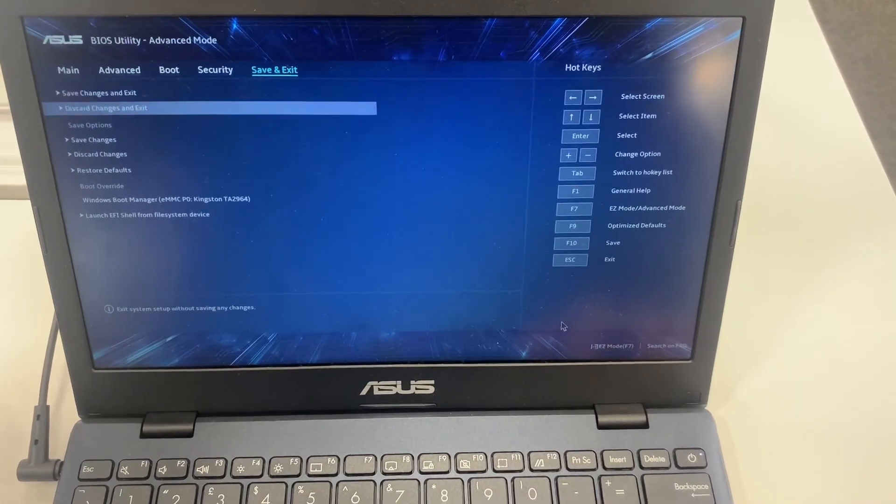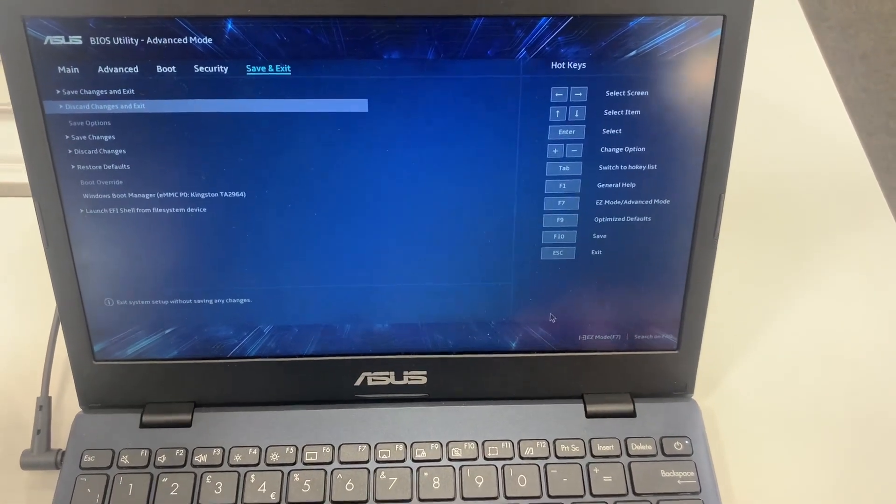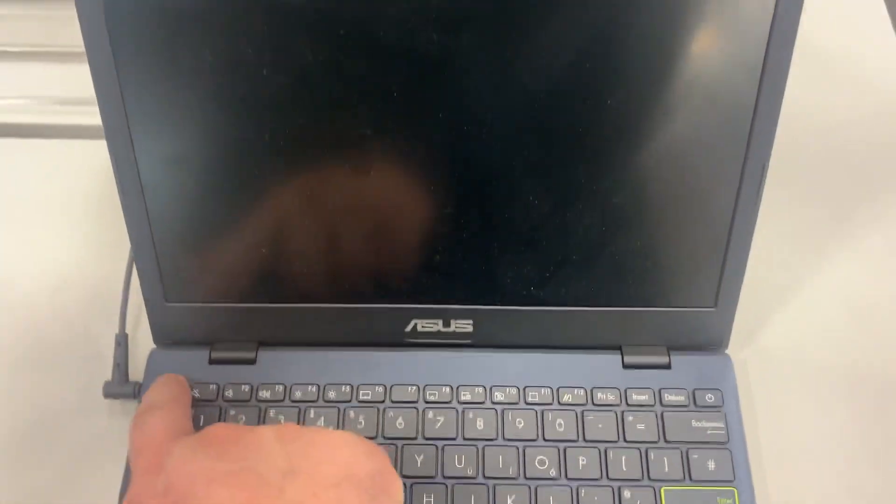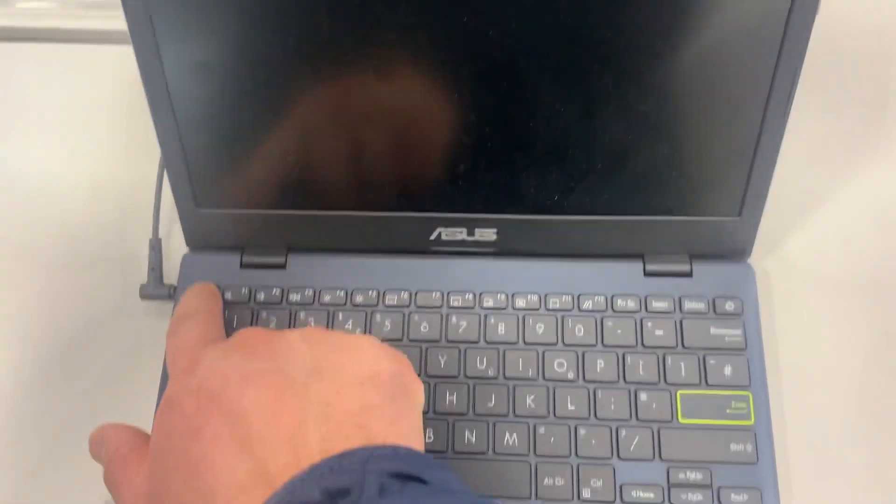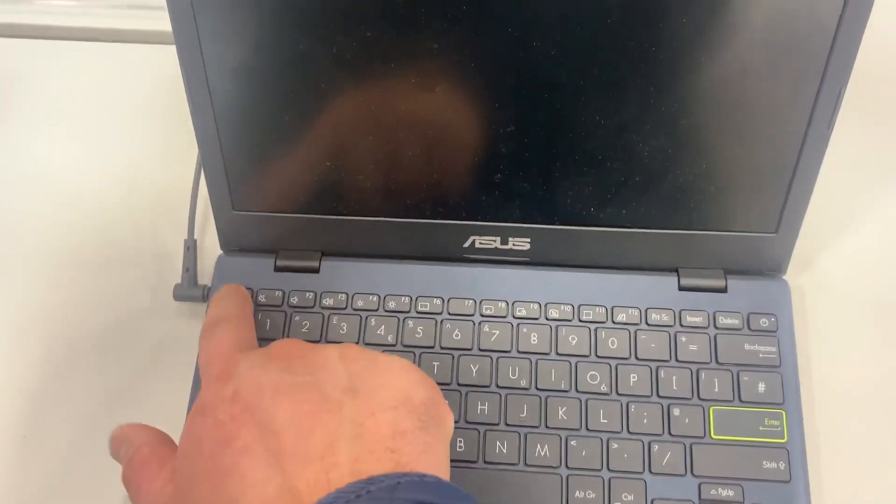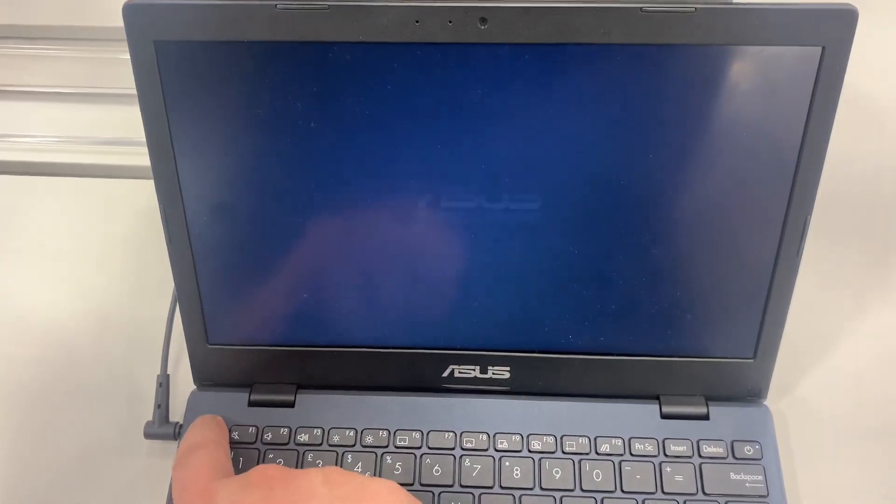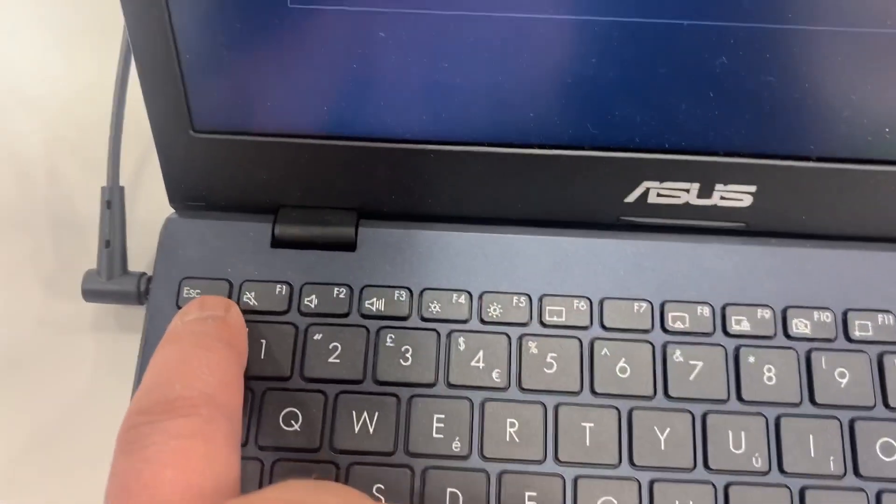Let me exit and I'm going to show you how to enter boot menu option. So once the laptop restarts, keep tapping the escape key. Yes, this key, ESC.